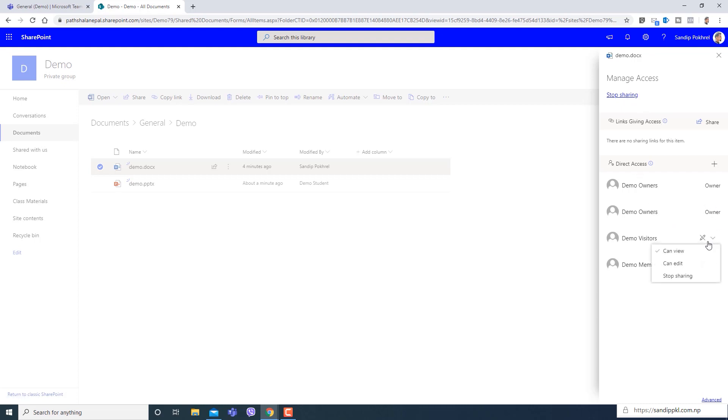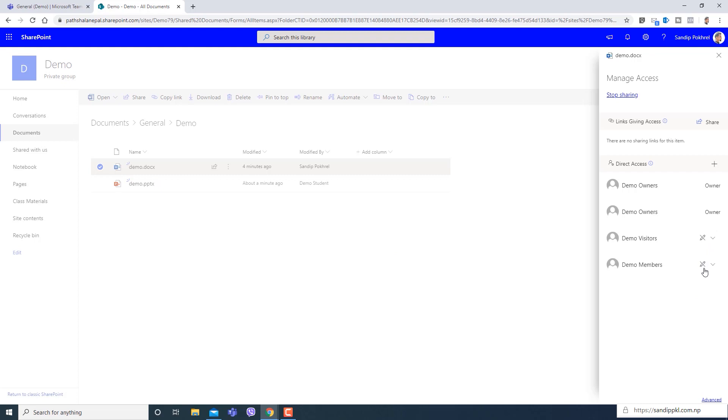Can view, can view - because we have already changed the permission from folder. Therefore you can see can view only option is enabled.